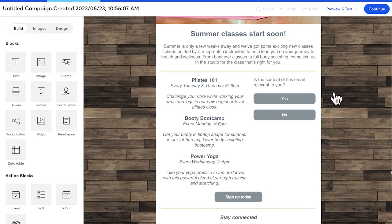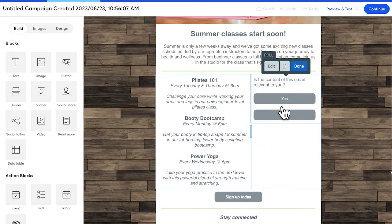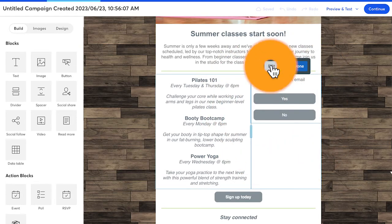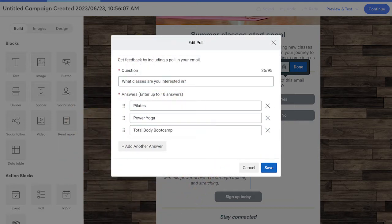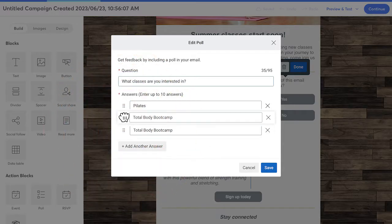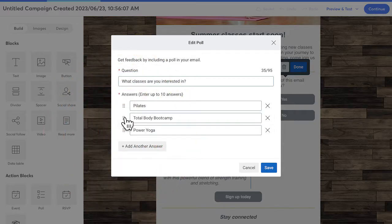Once the block is placed where you want it, just click to edit. You can add the question you want to ask and up to 10 potential answers. Need to reorder your answers? Just drag them into place. When you're done, click save.